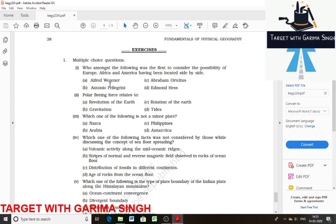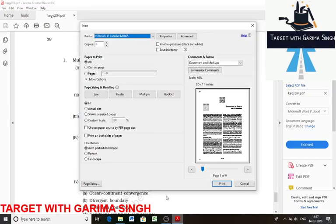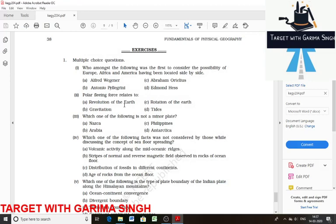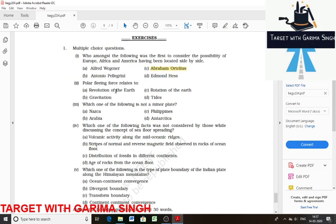The first question is: who amongst the following was the first to consider the possibility of Europe and America having been located side by side? The answer is Abraham Ortelius. Polar fleeing force relates to the rotation of the earth, so the answer should be C.